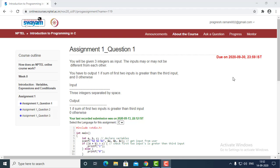Hello everyone. Welcome to Technology Begins. In this video, we will see the introduction to programming in C NPTEL course assignment questions one by one.